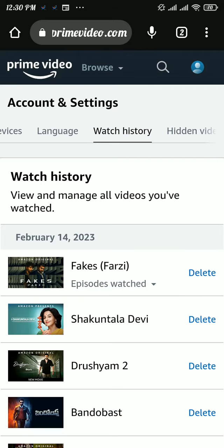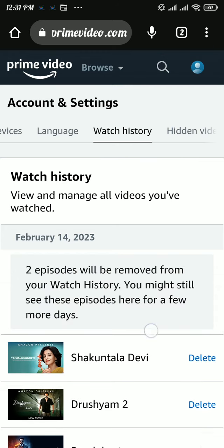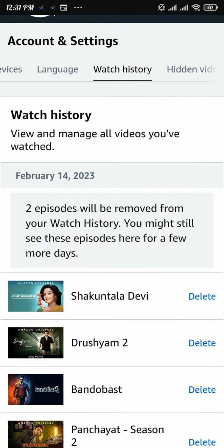Here you can see all the videos that you have watched. To delete your watch history, tap on the 'Delete' button to the side of the video you have watched, and that item will be removed from your watch history list.